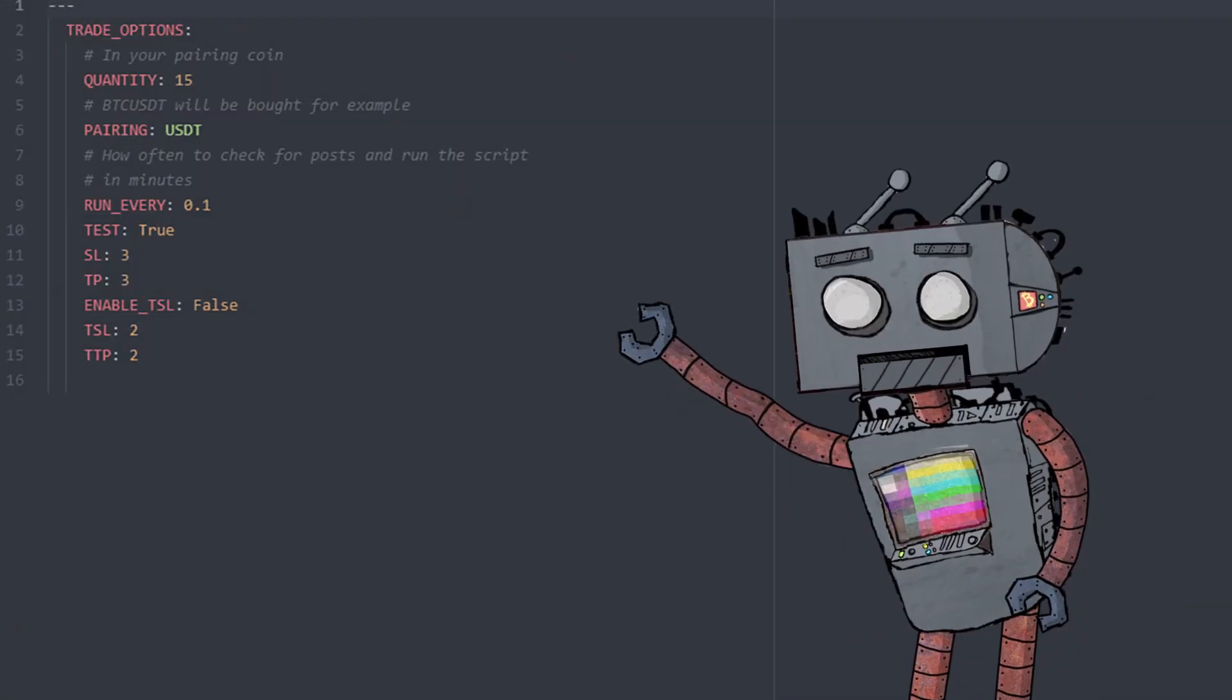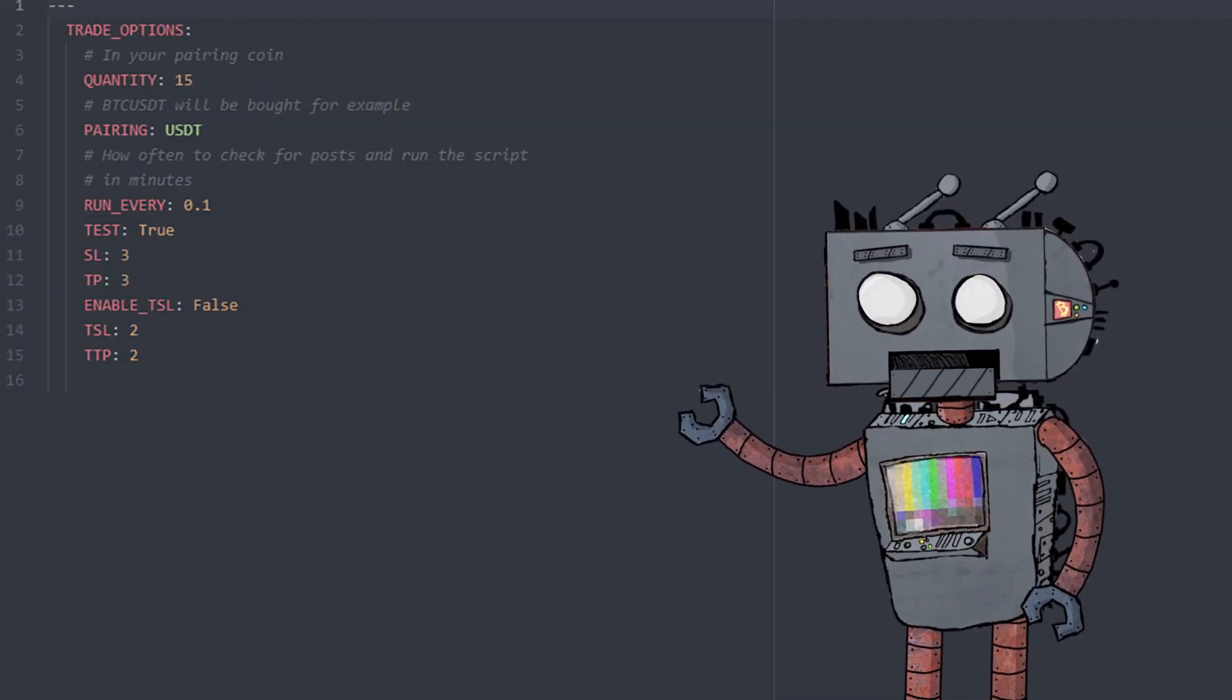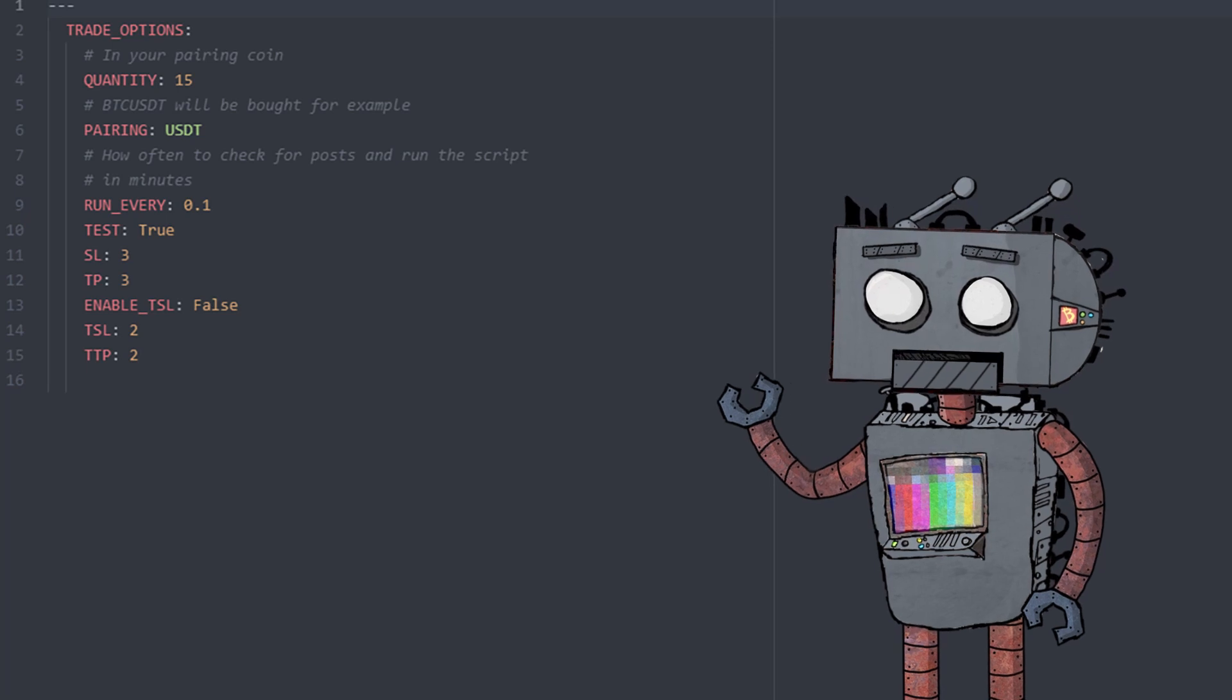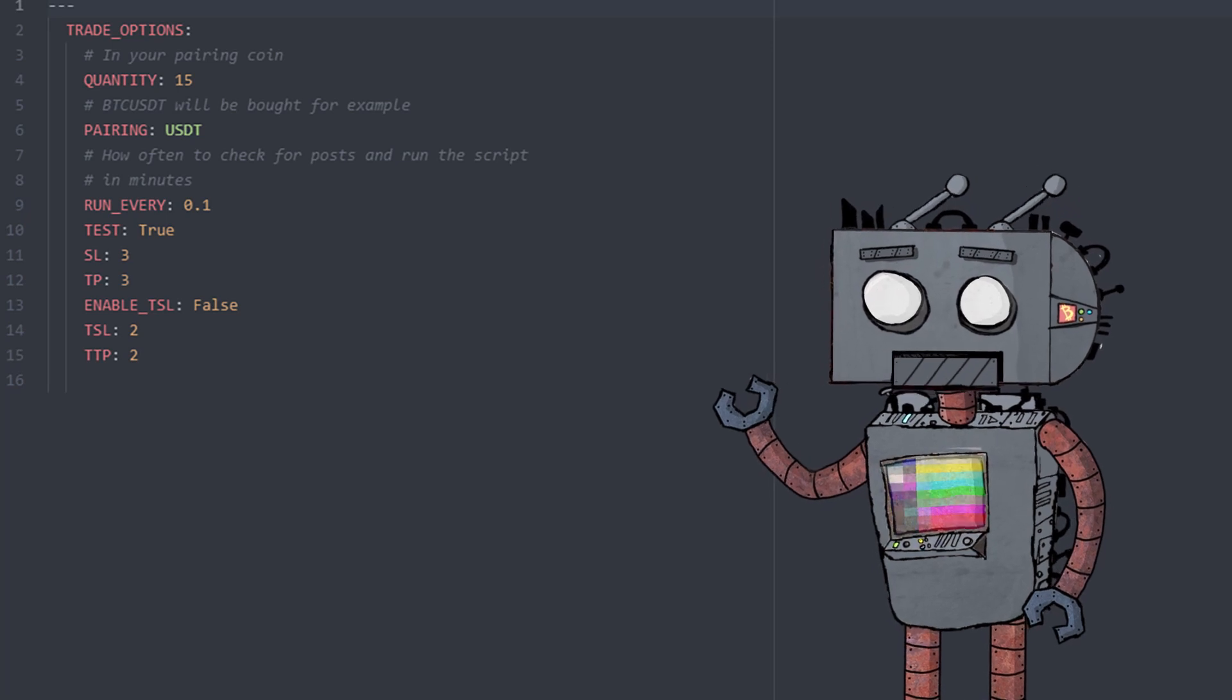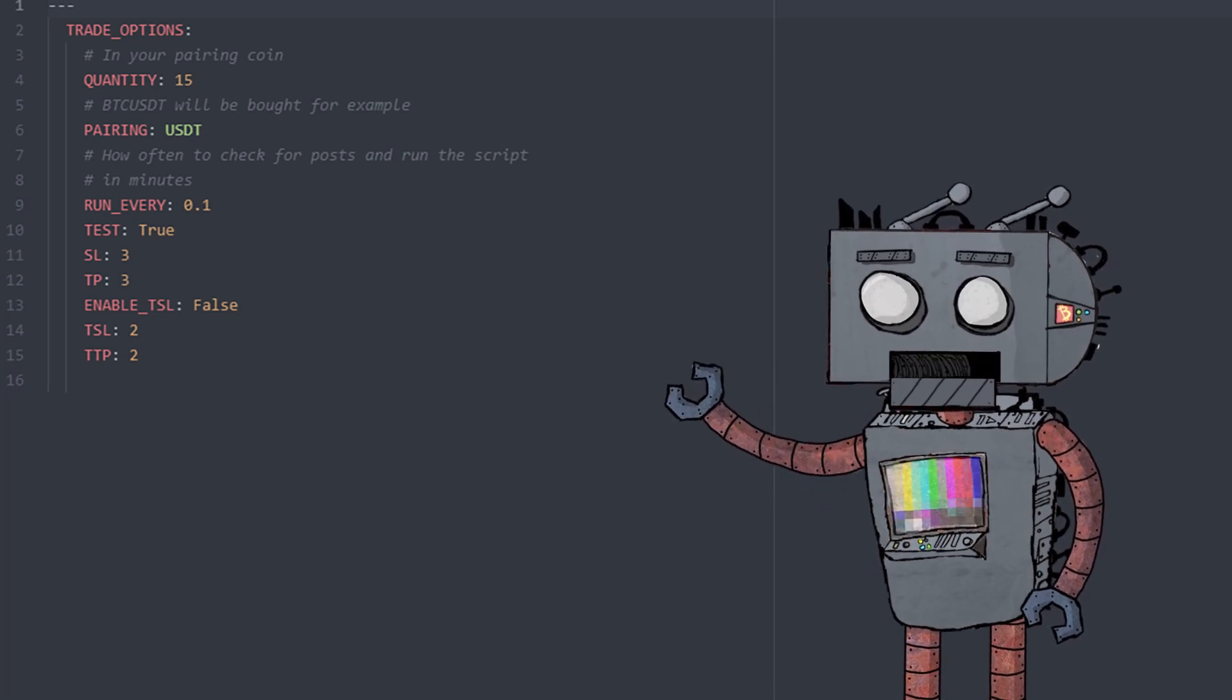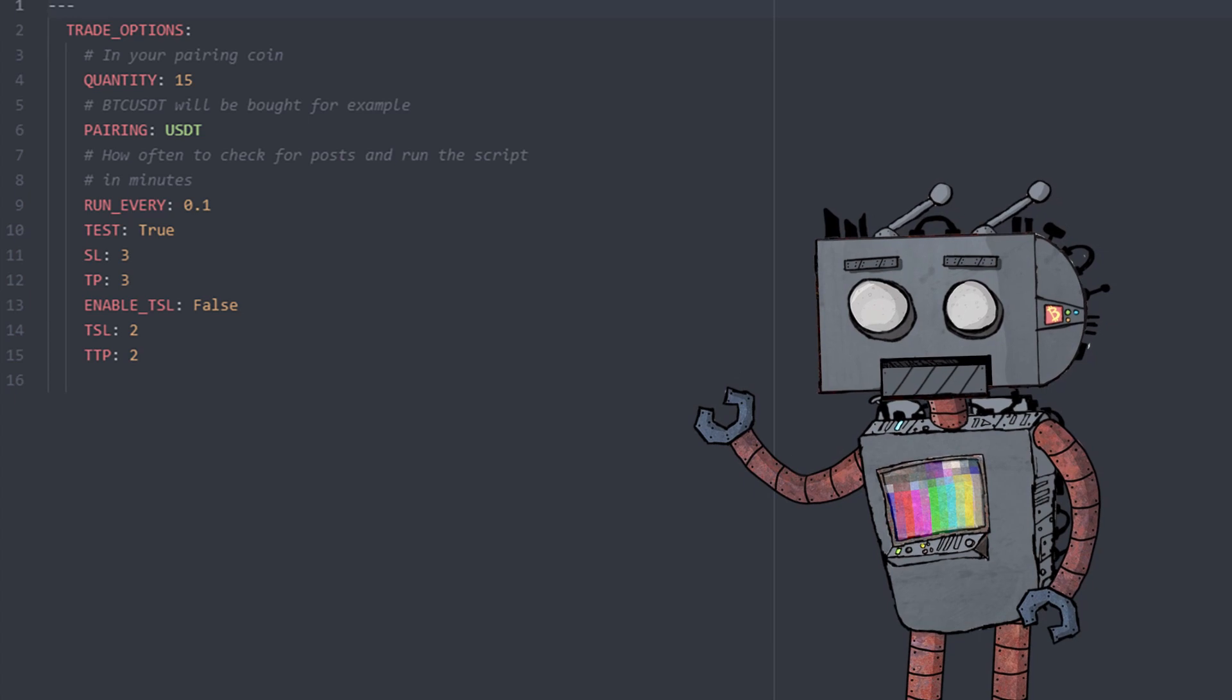Okay, so this is our configuration file. These are all configurable options that you can modify in order to fine-tune your strategy. Have a look at quantity and pairing.